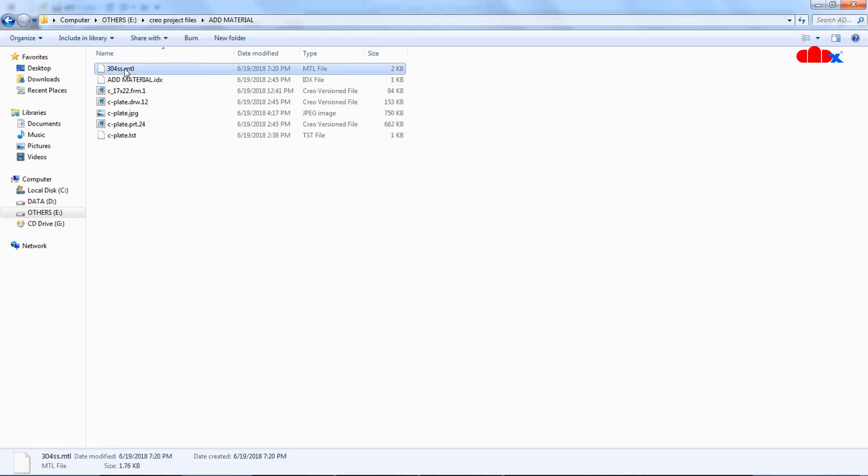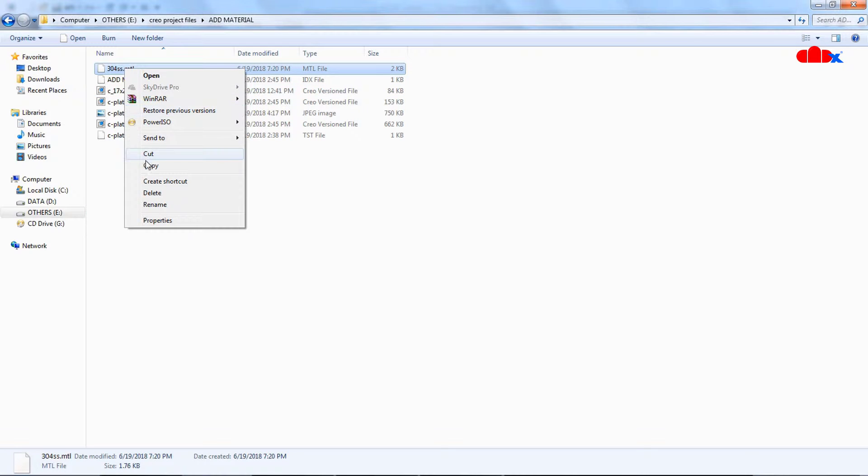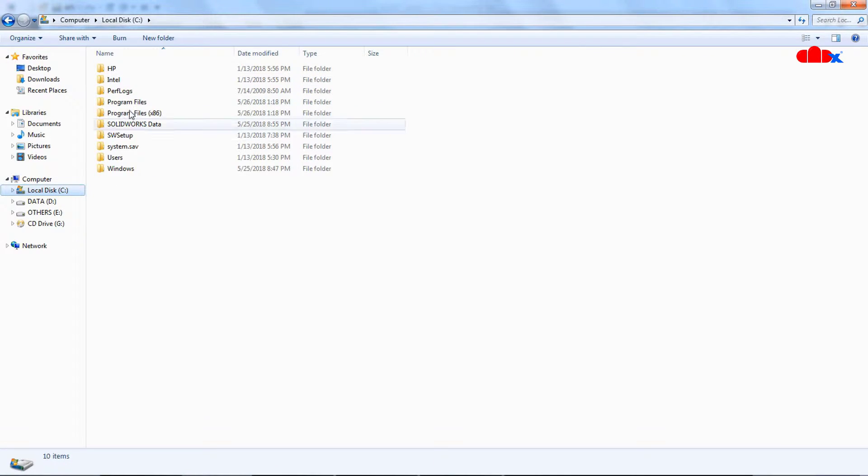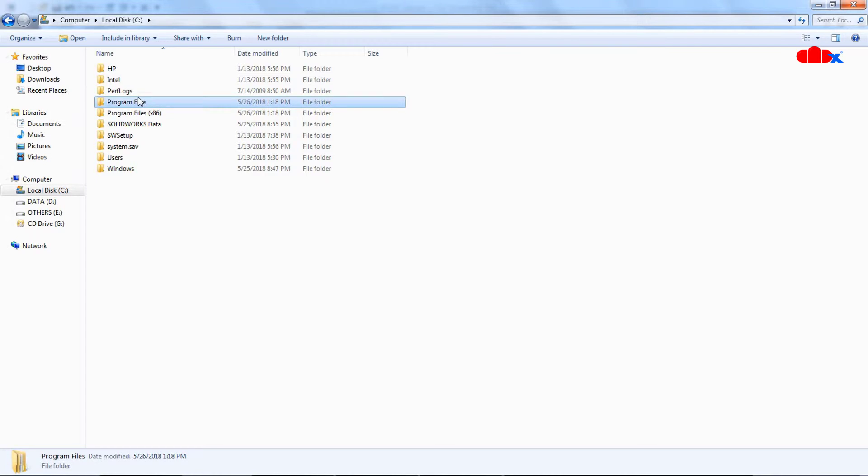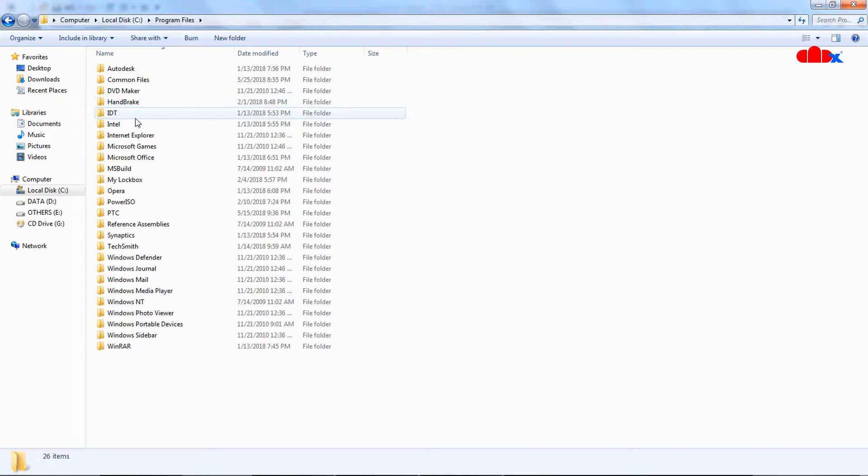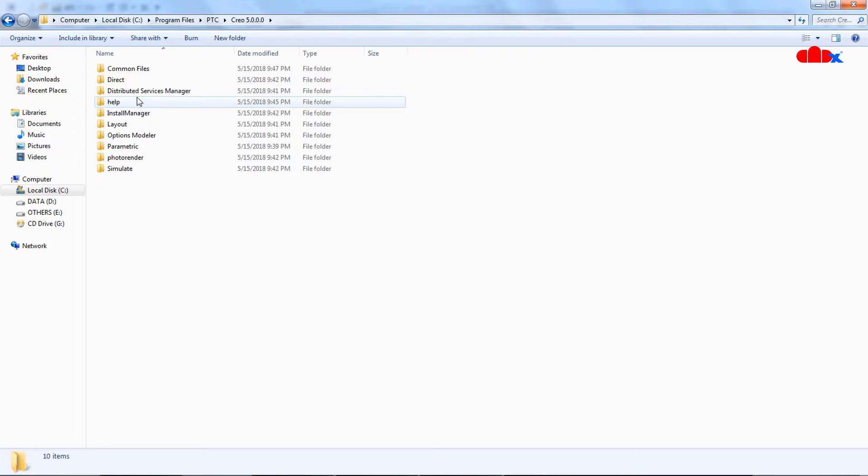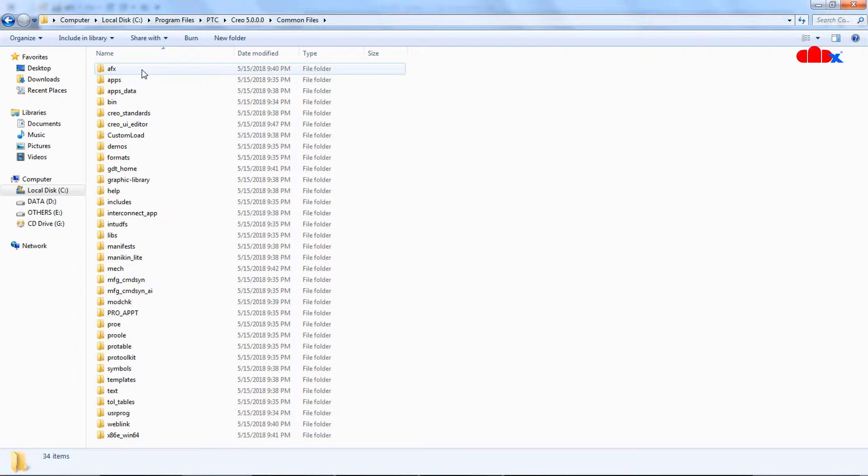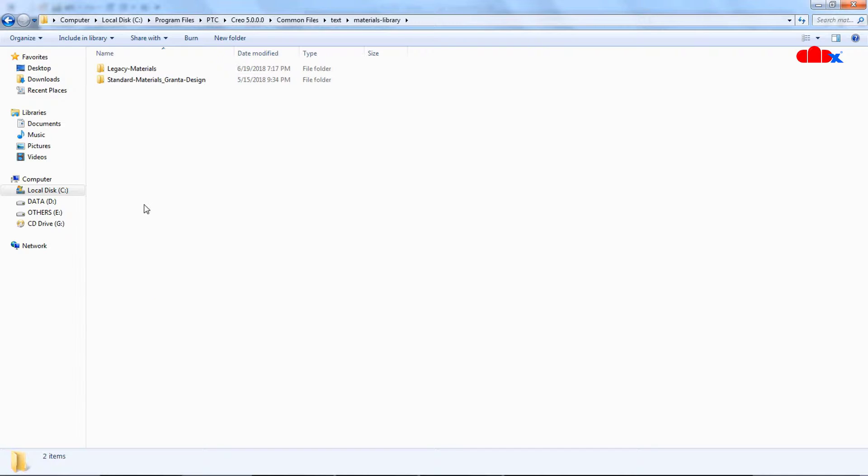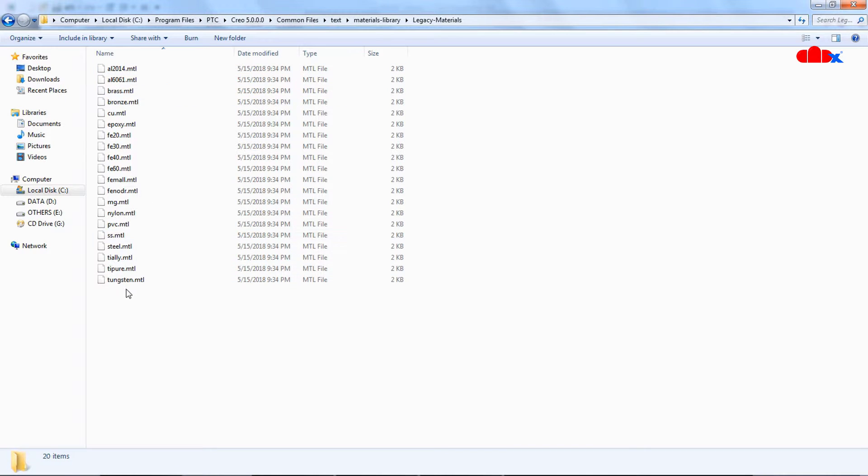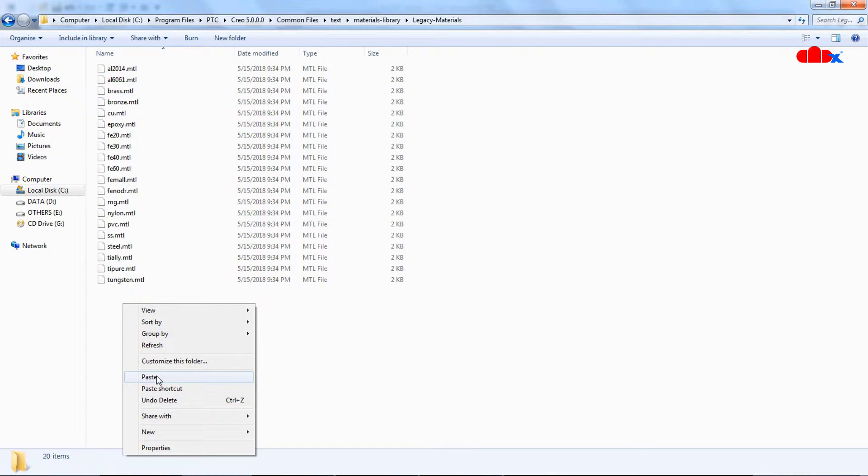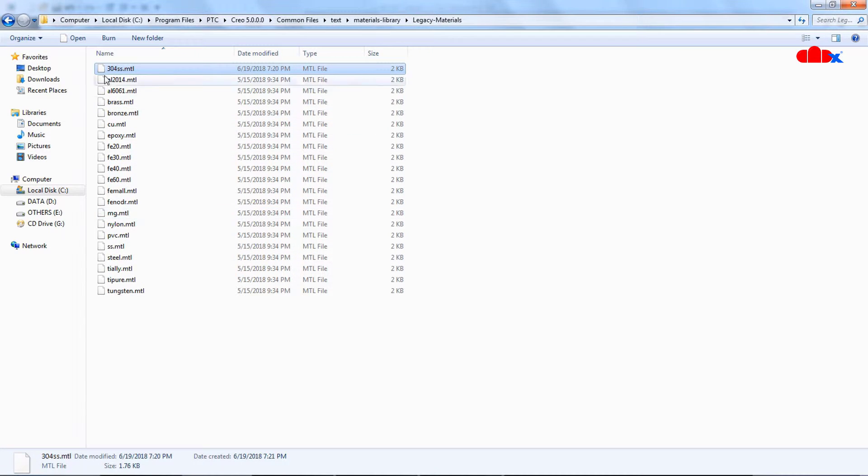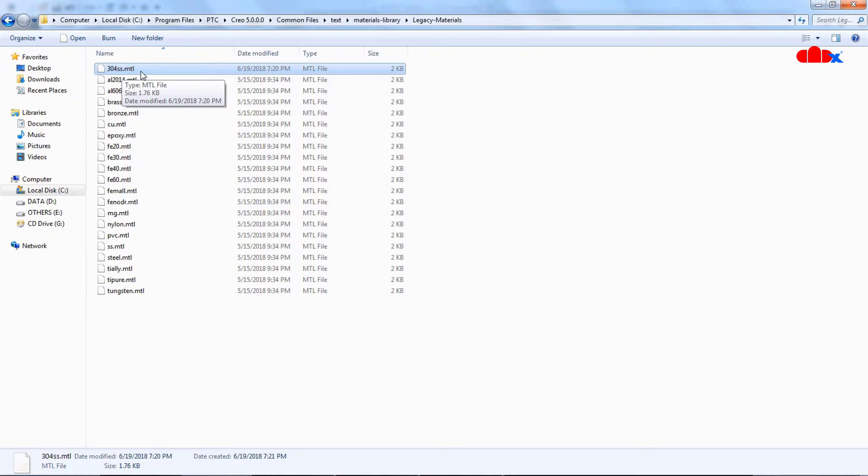Now you go to your working directory, select your material. Go to C drive, Program Files, PTC, your Creo version, Common Files, Text, Material Library, Legacy Materials. And paste your material here. Now you have your own material here. Now this material you will get in your Creo Parametric.